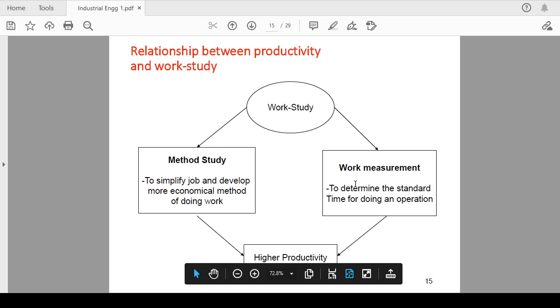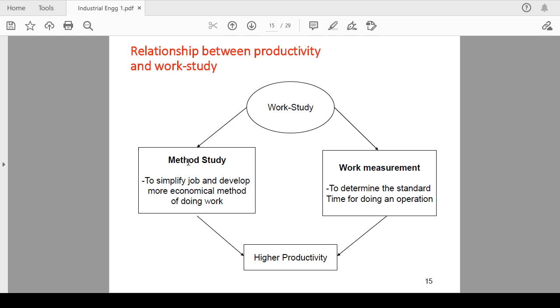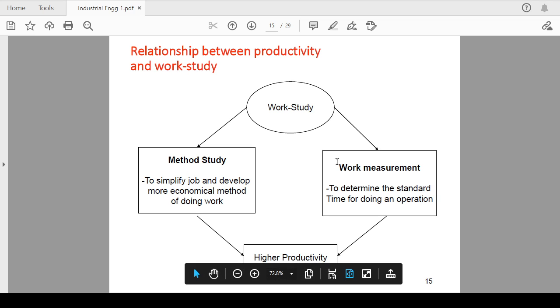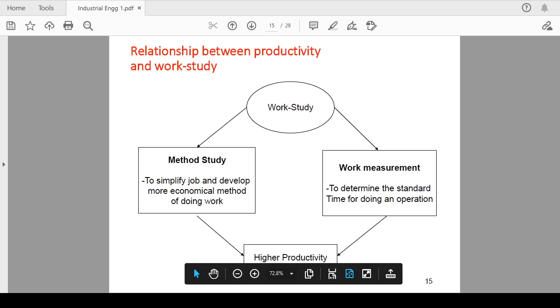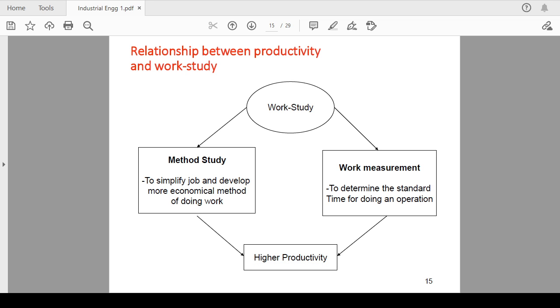To simplify job and develop the more economical method of doing the work, this is method study. And in the work measurement, to determine the standard time for doing operation. If you are able to apply these principles, then definitely you are going to increase the productivity, means your productivity will be higher. We will study these two techniques in detail in upcoming time.